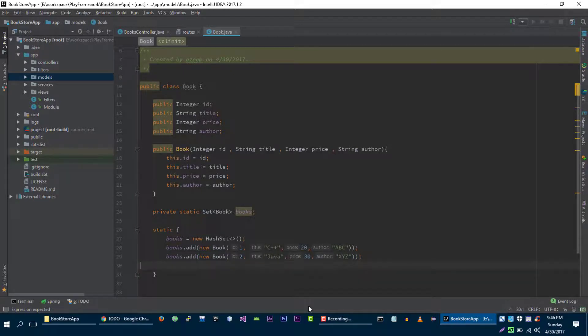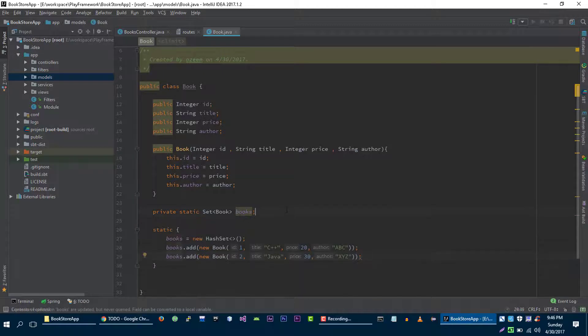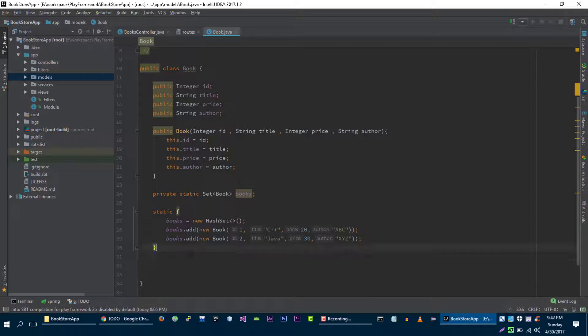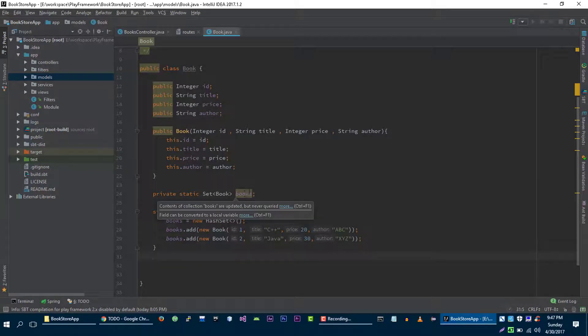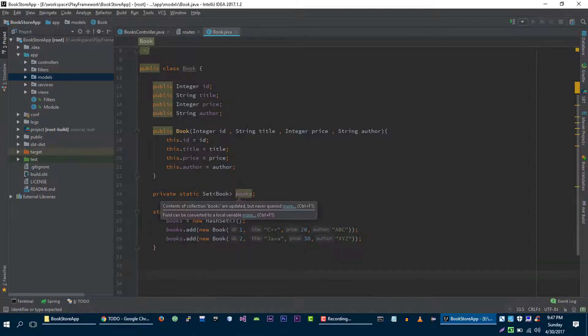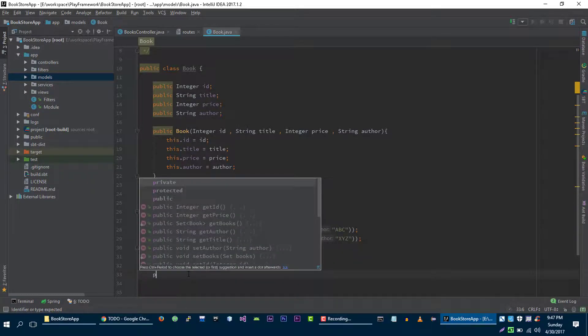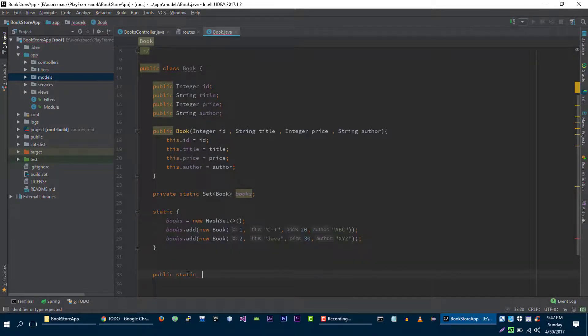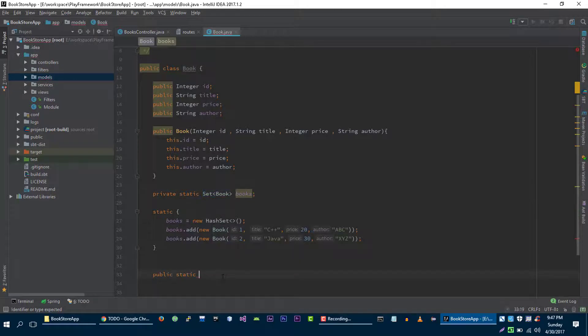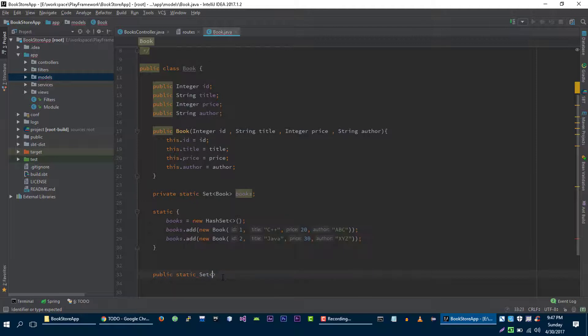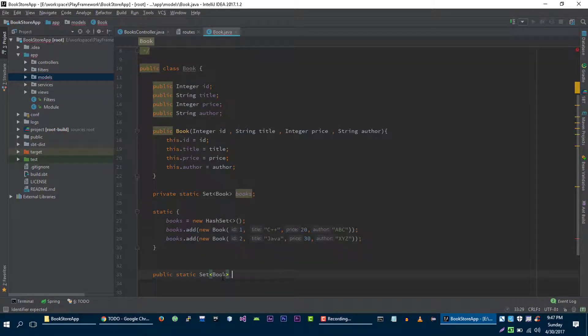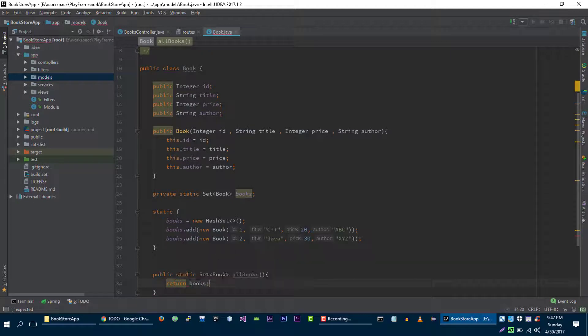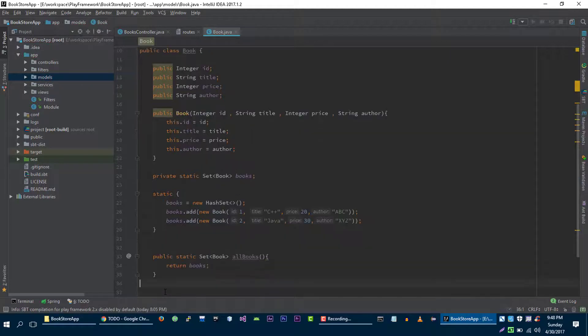So this is simple storage for our books. Now let's define some methods that will help us to get books and remove books from this storage. Let's create a method that will return all of these books. So it's going to be public static and the return type is set of books. All books, and we will return this books here.